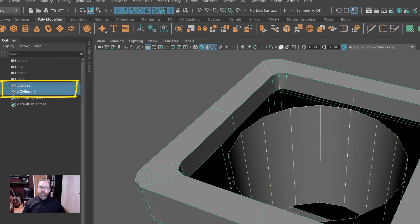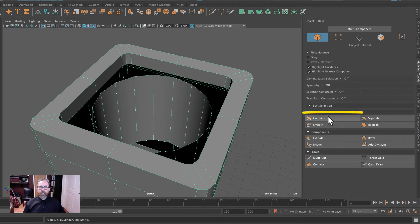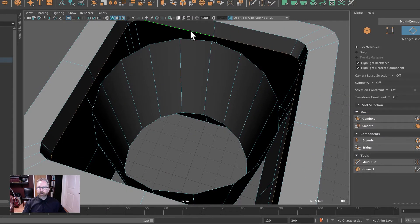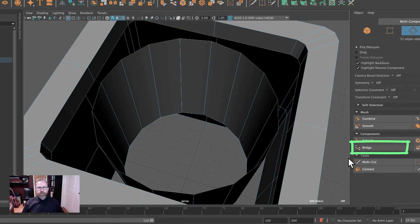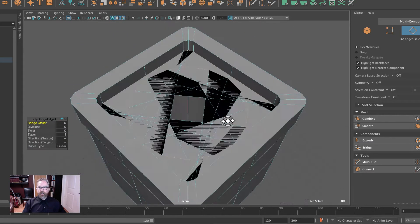We're going to select the two poly meshes, jump into the modeling toolkit, and hit combine. Now we could just double-click this edge and shift double-click this edge and hit bridge. But oftentimes when you have this number of edges, it may not calculate properly. Our cylinder might not be facing the same orientation as the box. And so we hit bridge and you can see the cylinder is facing — looks like maybe 180 degrees.